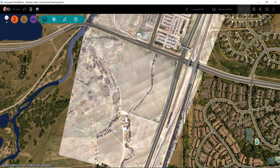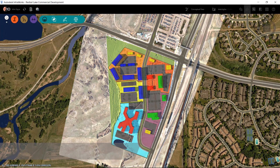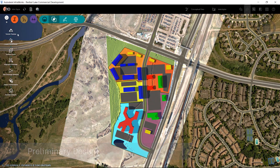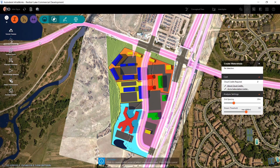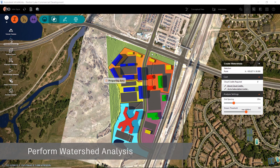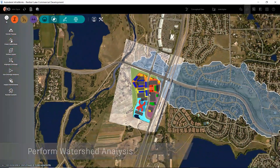Focusing on preliminary design and with our context model populated with rich GIS data, we are ready to run specific types of analysis, such as watershed analysis, which will help to better understand stormwater management for our project.